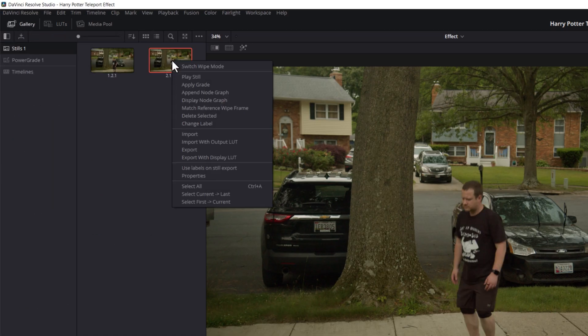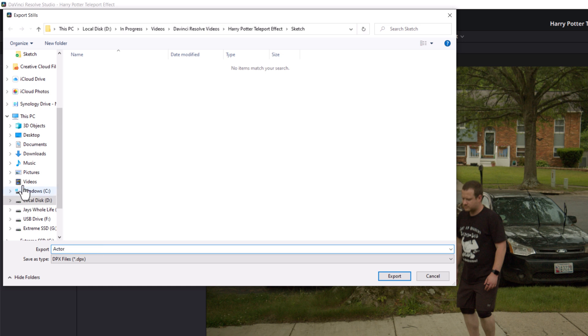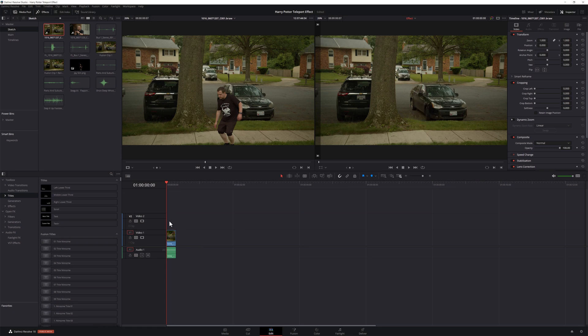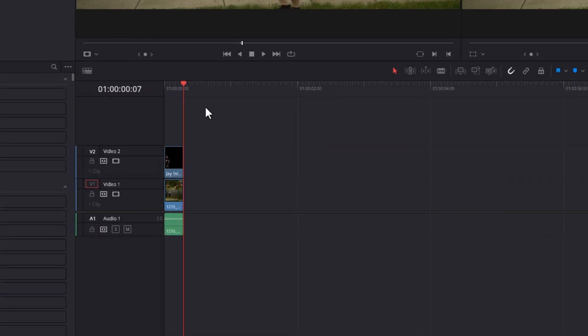Then, in your gallery, right-click on your still, click export, and save it as a TIFF file. Next, bring your still into a photo editor of your choice and remove the background — I personally use Photoshop for this. I'm not going to go over how to do that here because I already did that in a tutorial a couple of weeks ago; I'll have that link below if you want to check it out. Once you have your background-free still, bring it back into Resolve. Then, in your timeline, replace your actor clip with your still.